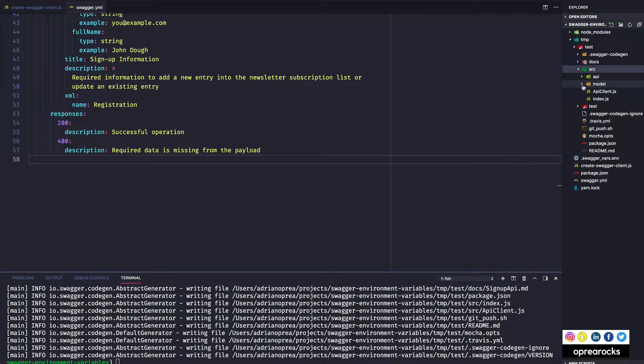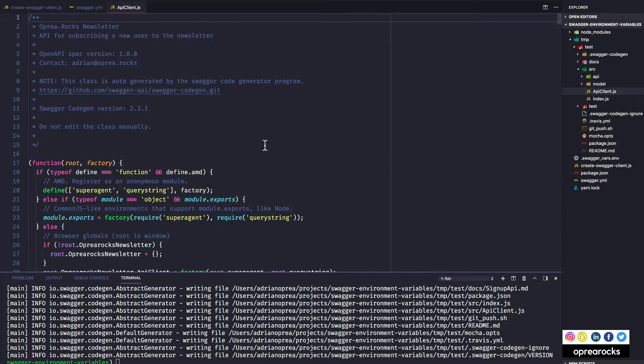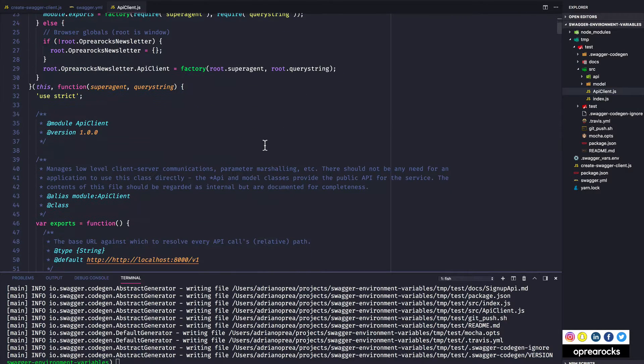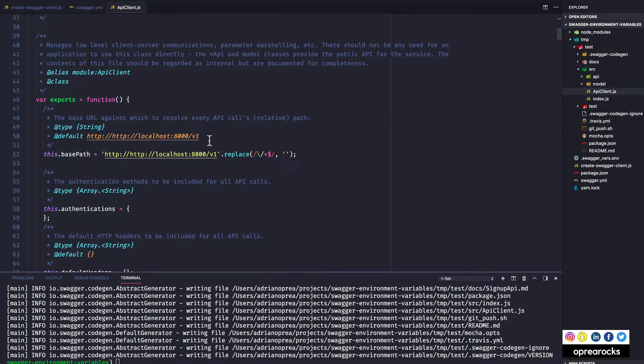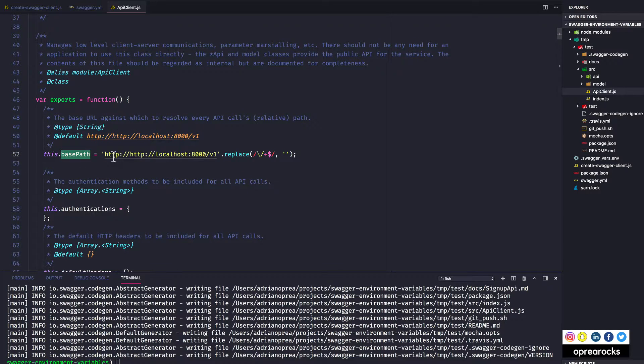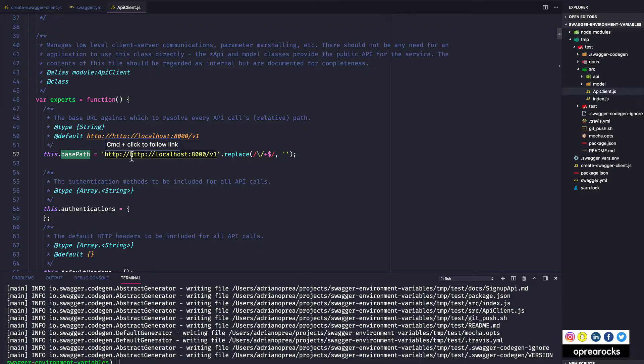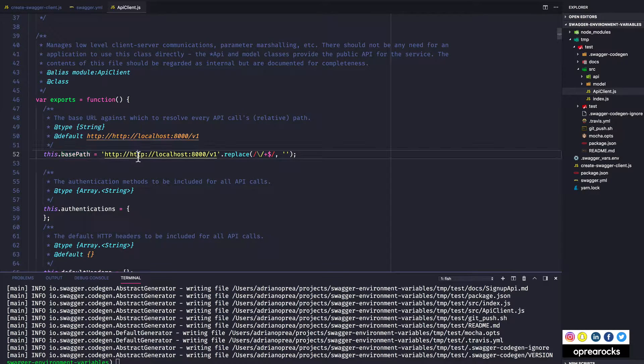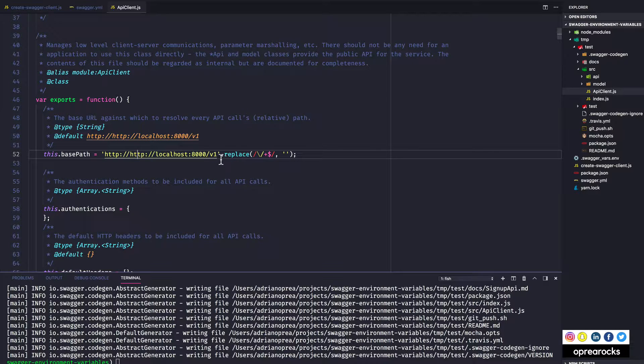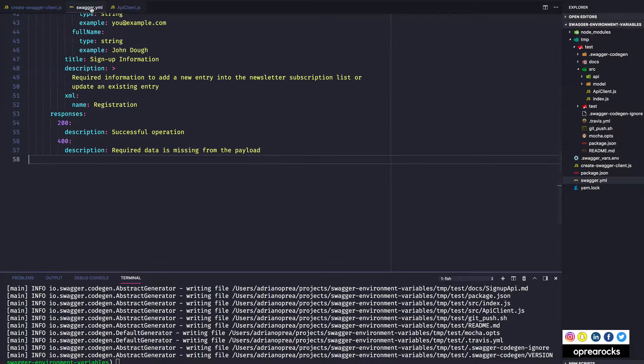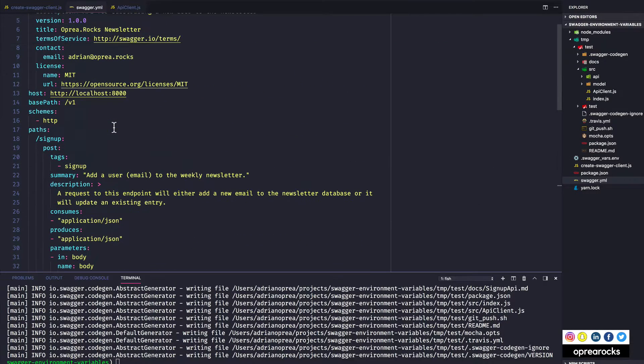I won't go into much detail with this, but if we look at the, I think it's API client if I'm not mistaken. See, this base path equals, well I should probably just drop the HTTP here I'm sorry, but it's localhost 8000 slash v1.